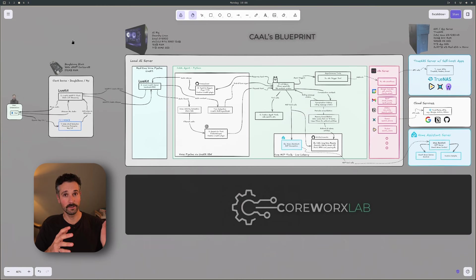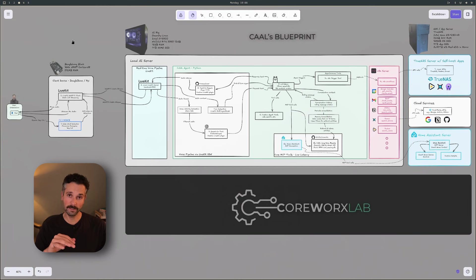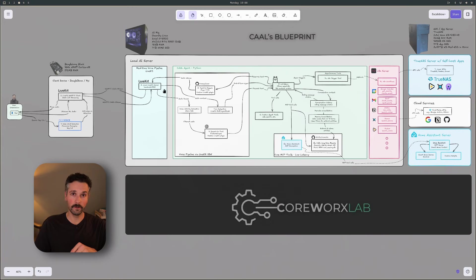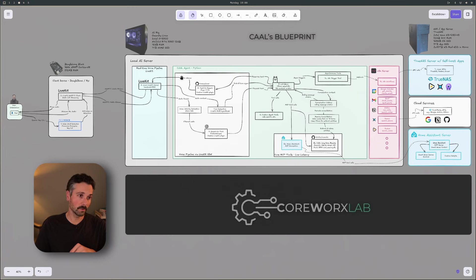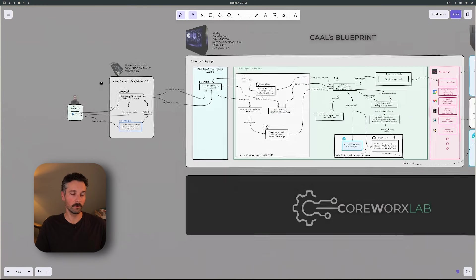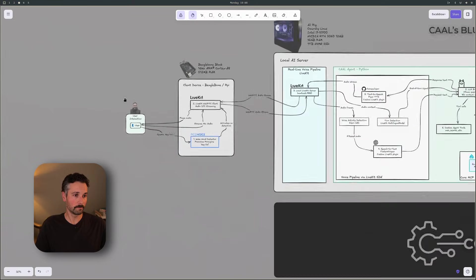At its heart, a voice assistant is a pipeline. Audio comes in, it follows a path, it gets processed, and then it gets processed back out as audio back to the user. So let's follow that path, starting with the client.